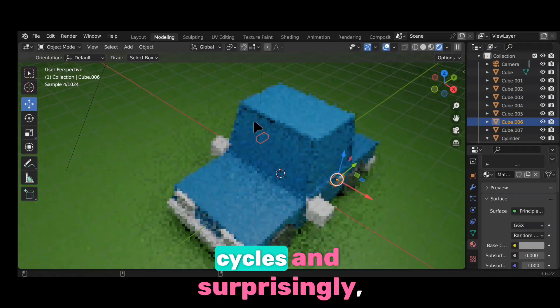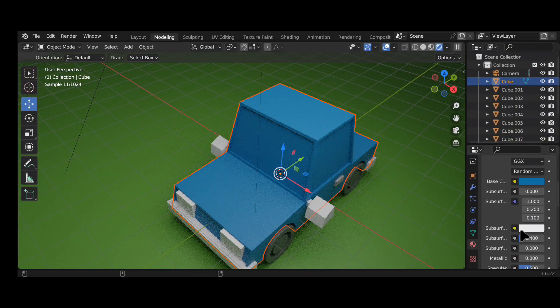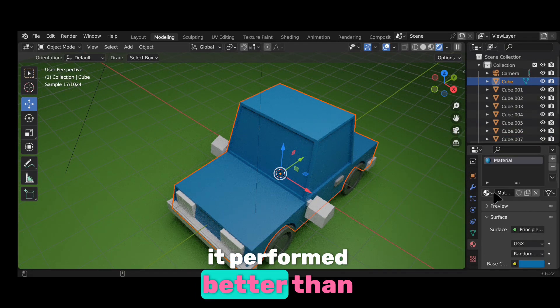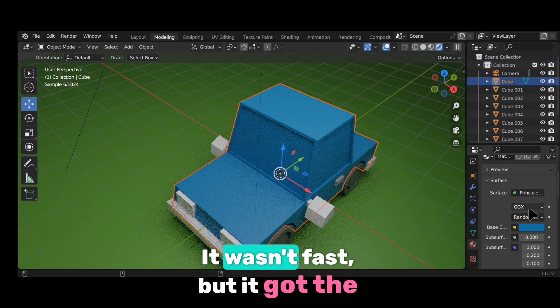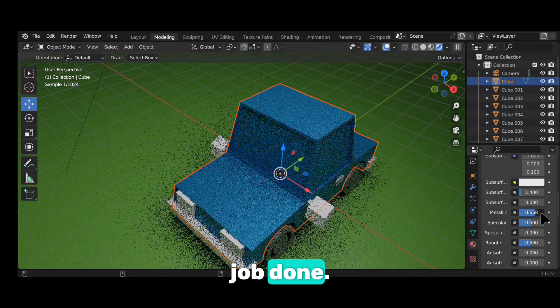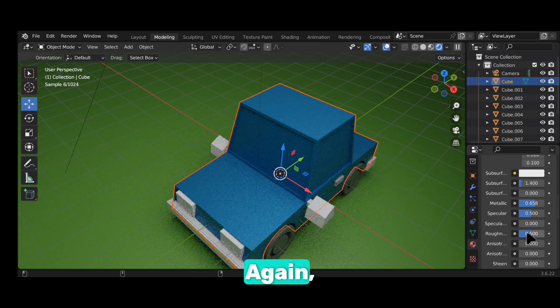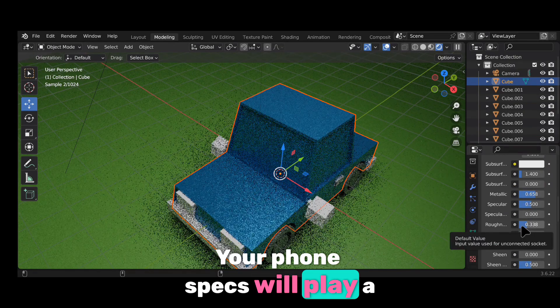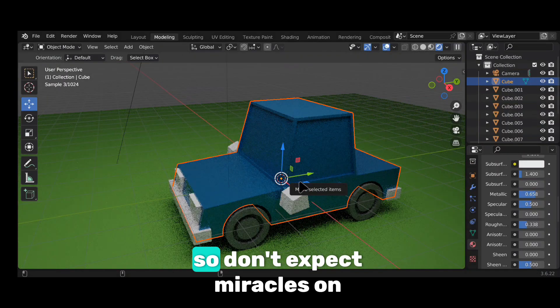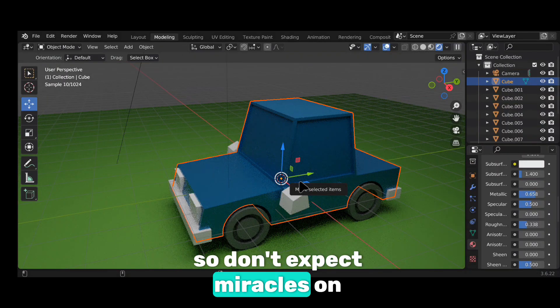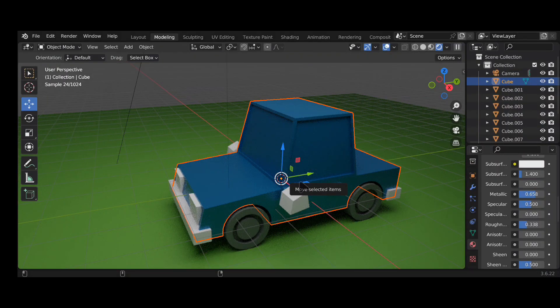But then I switched to Cycles and, surprisingly, it performed better than expected. It wasn't fast, but it got the job done. Again, your phone specs will play a huge role here. So don't expect miracles on lower-end devices.